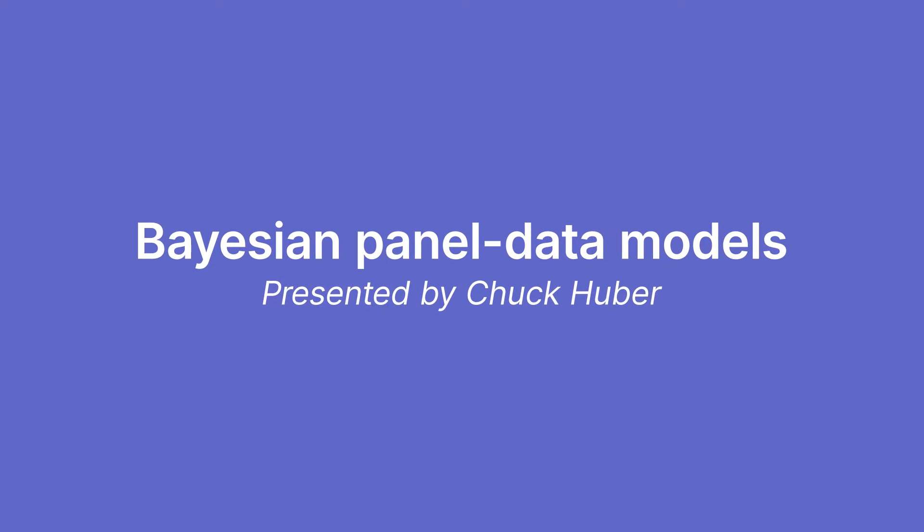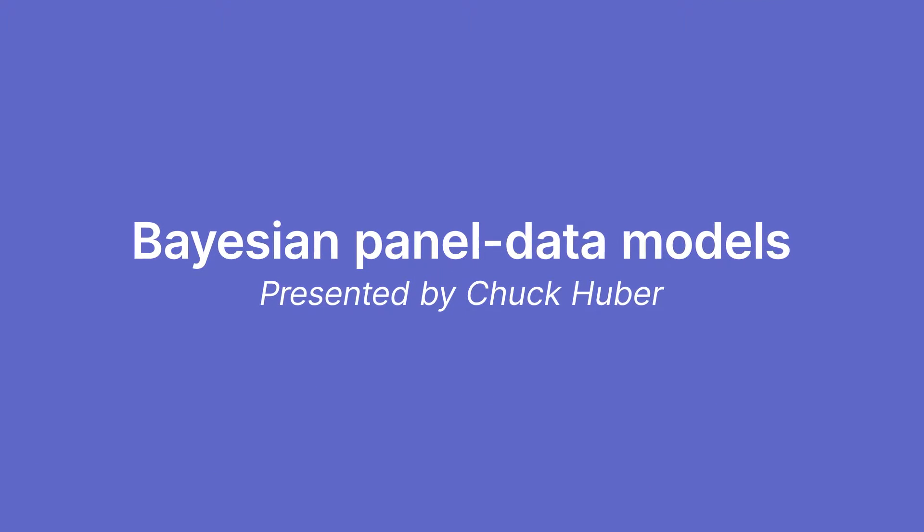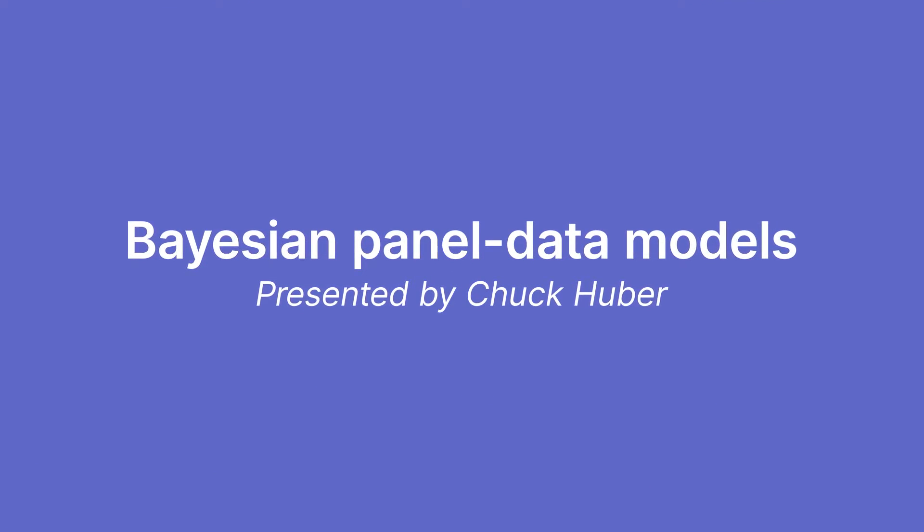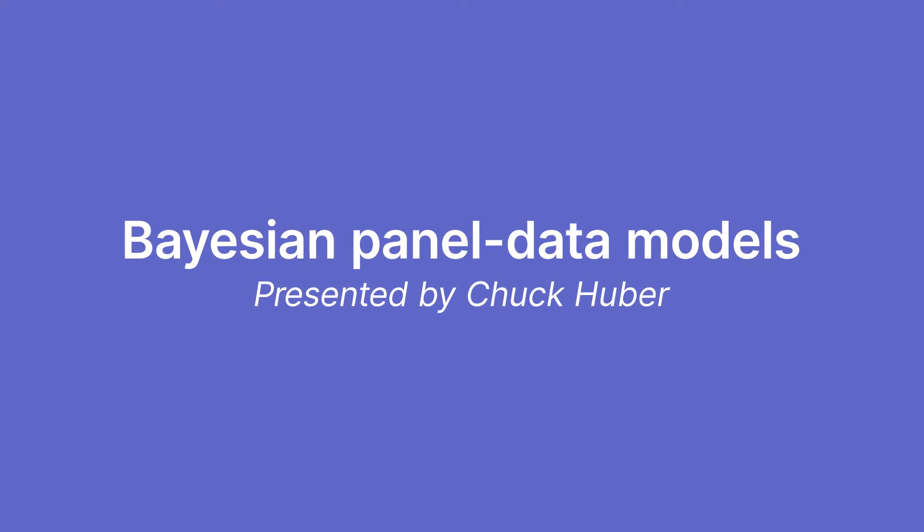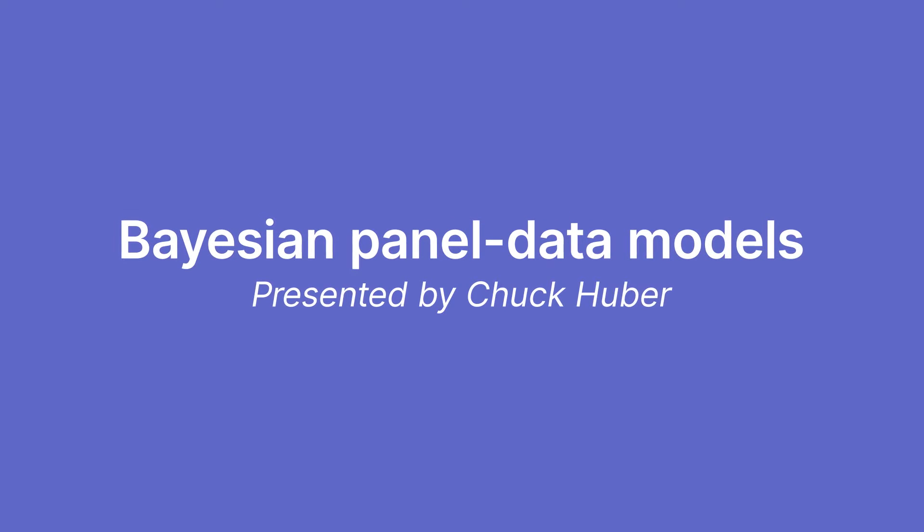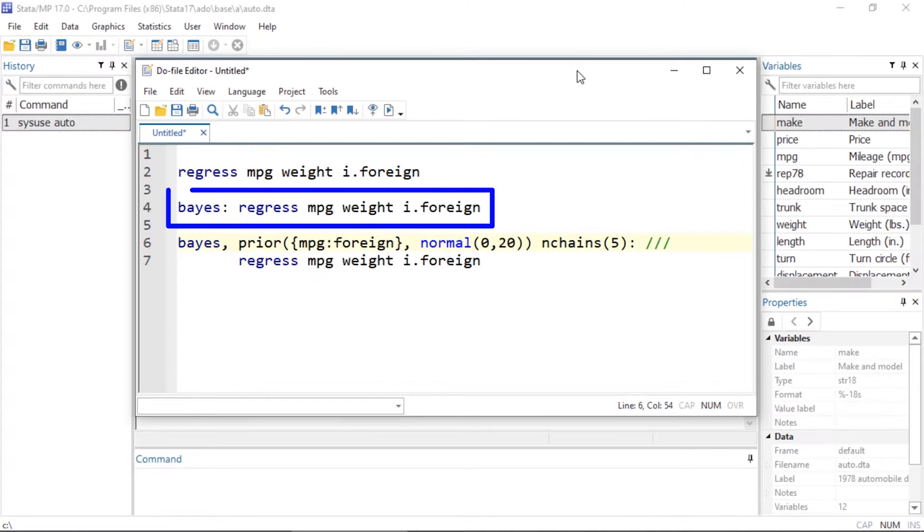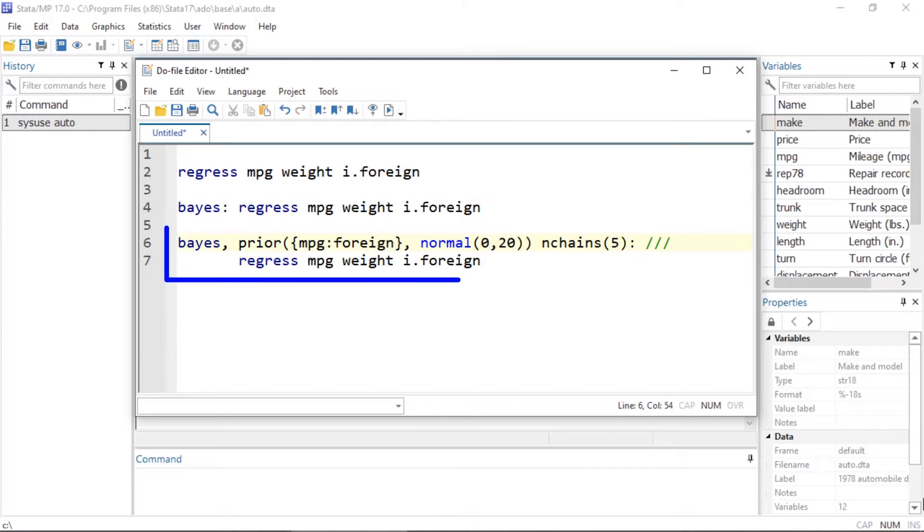Hi, Chuck Huber here for the Stata YouTube channel. Today I'd like to show you some of the new Bayesian panel data models in Stata 17. In Stata 16, we added the Bayes prefix which allows you to fit many of your favorite regression models using Bayesian methods.